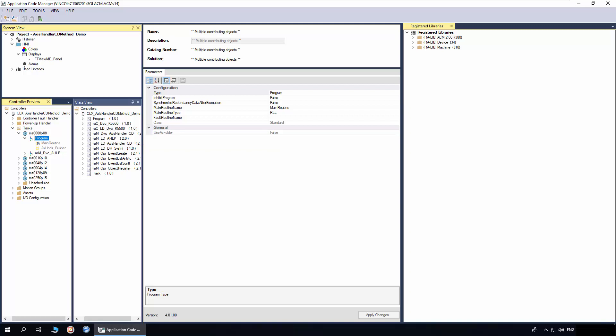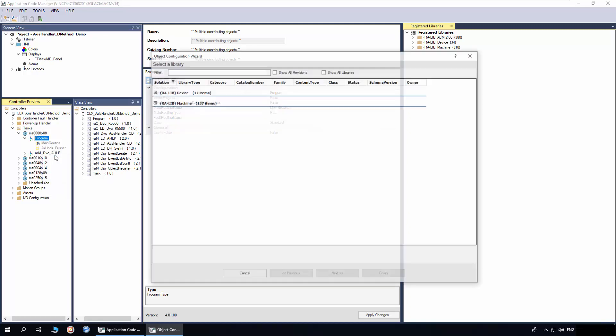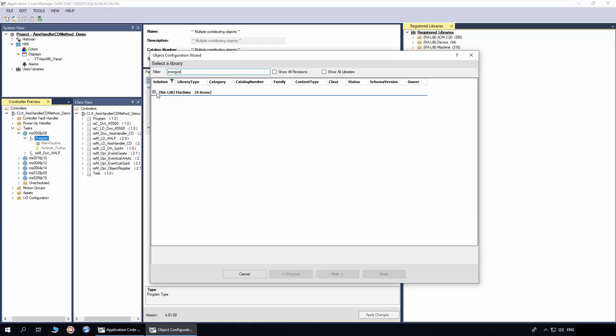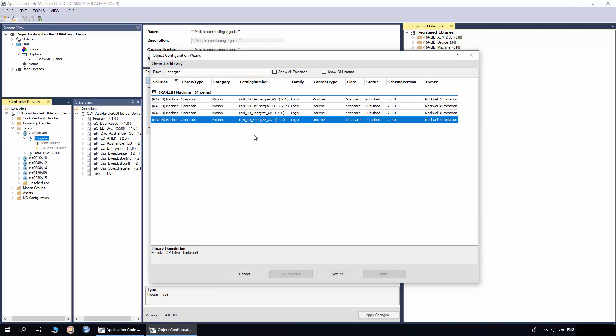To add a method, right click on the program and click Add New. In the filter, enter Energize. Select the Energize Zip Drive Implement object and click Next.